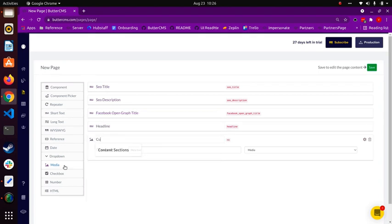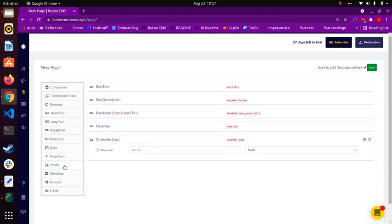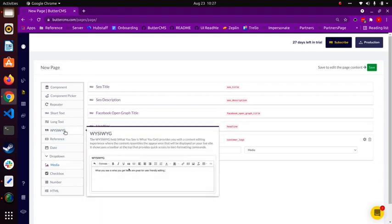We'll use a media field to include a customer logo, and a WYSIWYG field for the testimonial, which will allow us to use formatted text and include images.